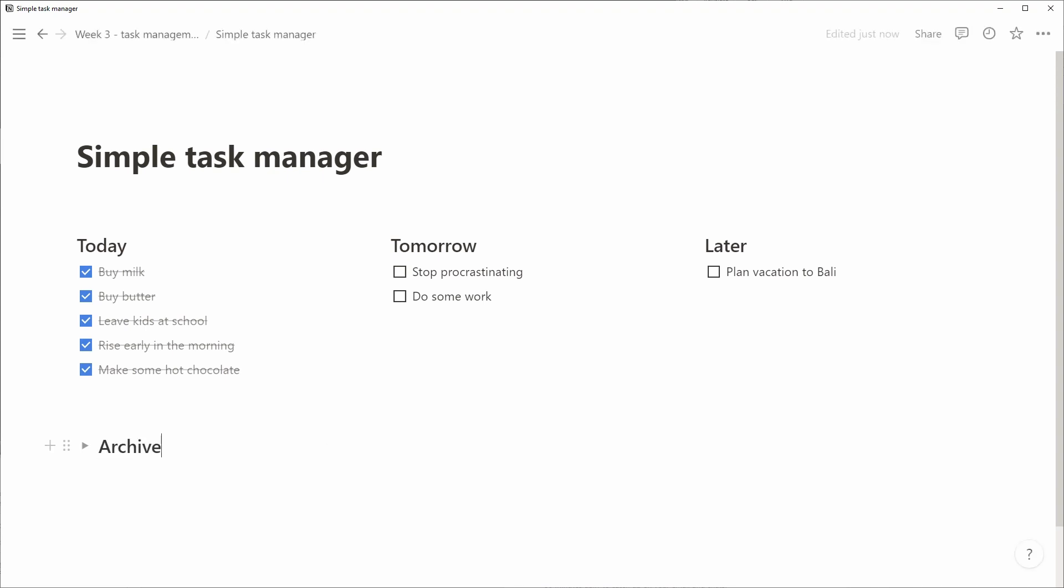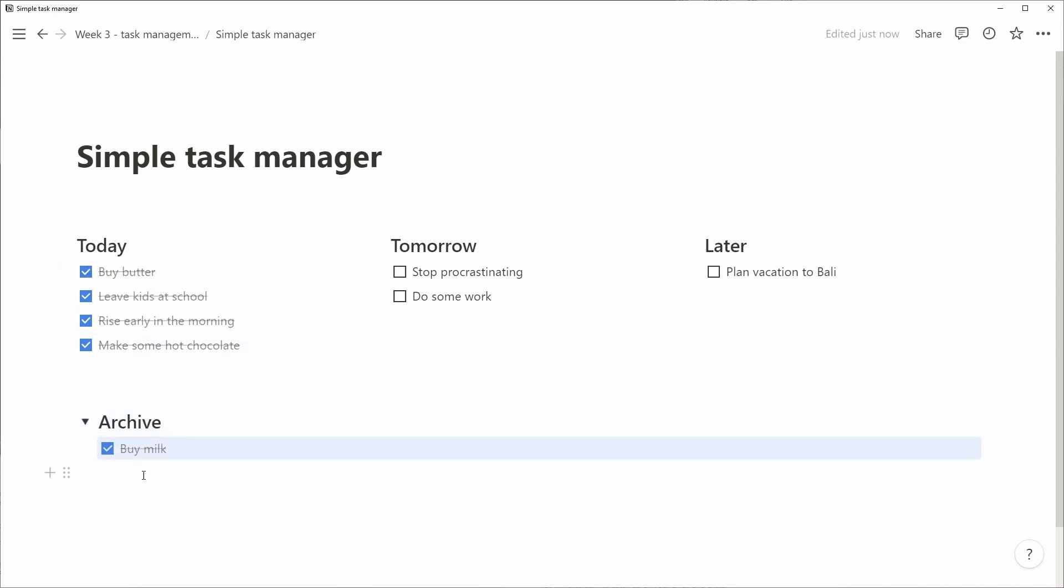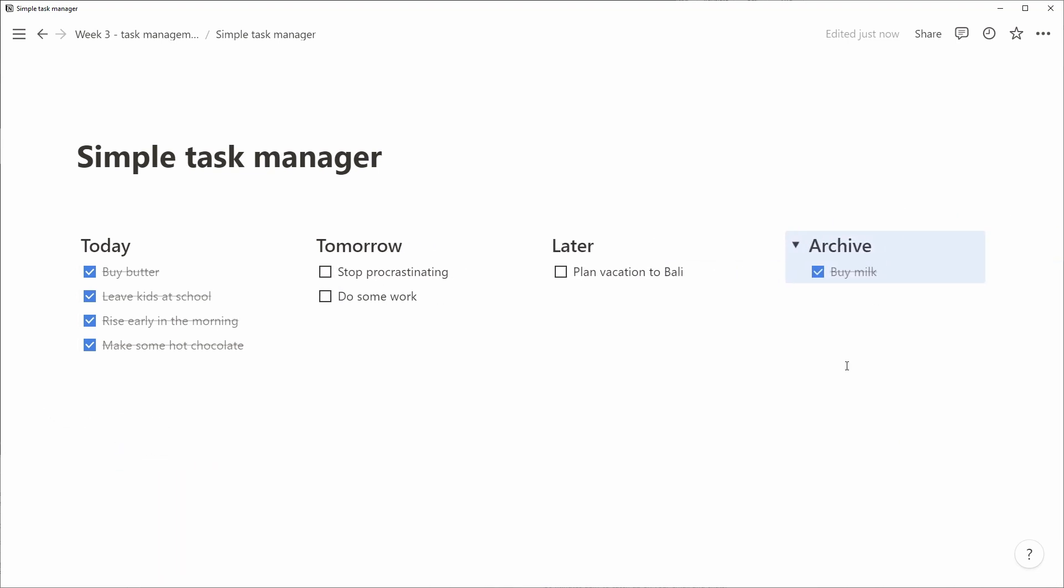We can move things to the archive section and to keep things consistent, I prefer to have it as a fourth column. So we drag it to the right of everything else and create a new column.